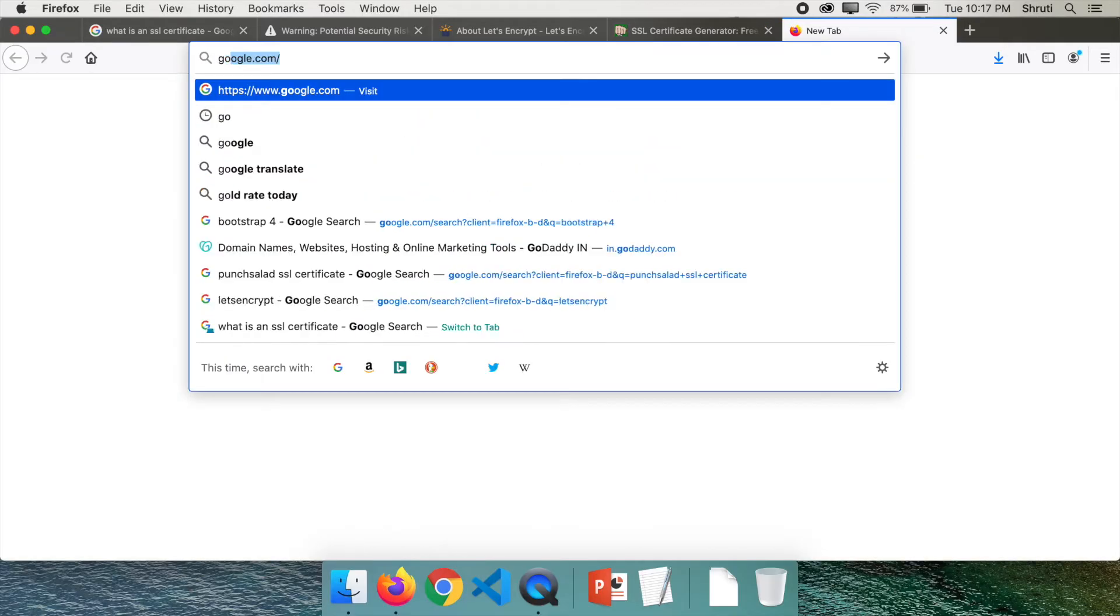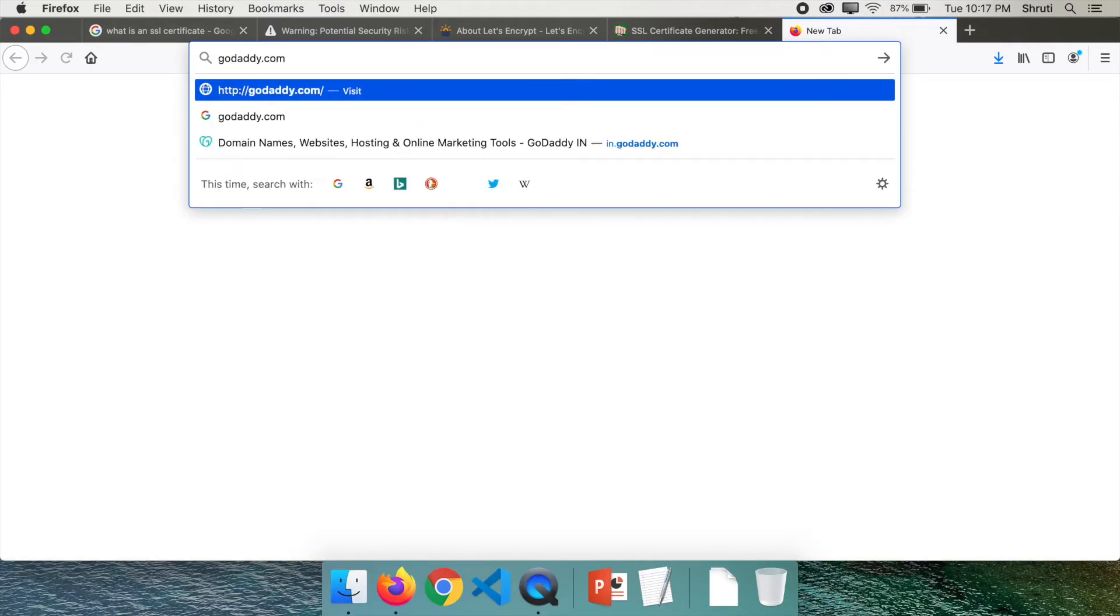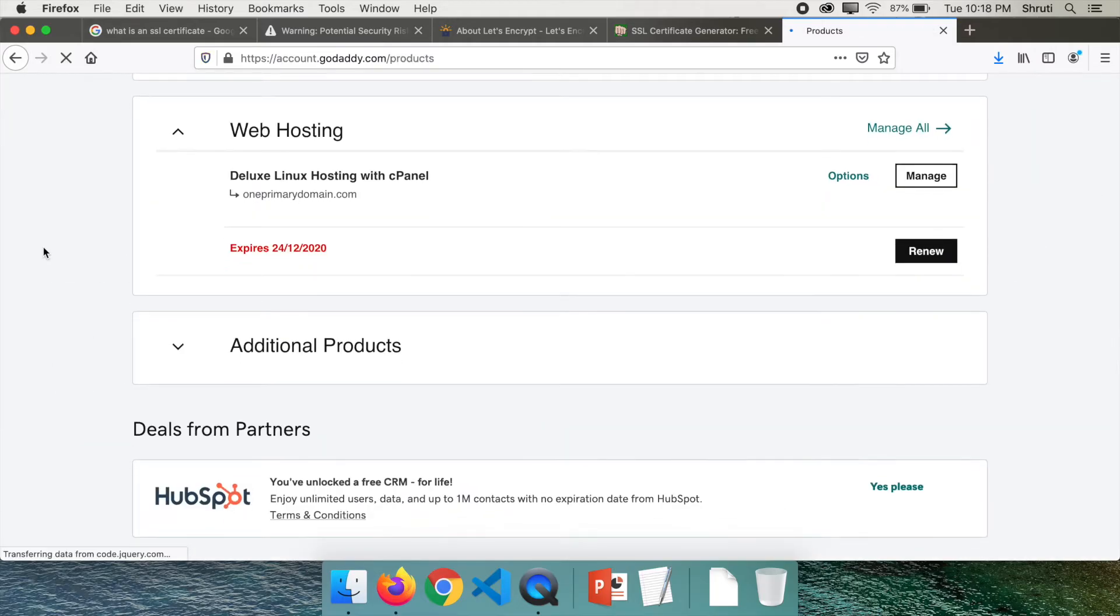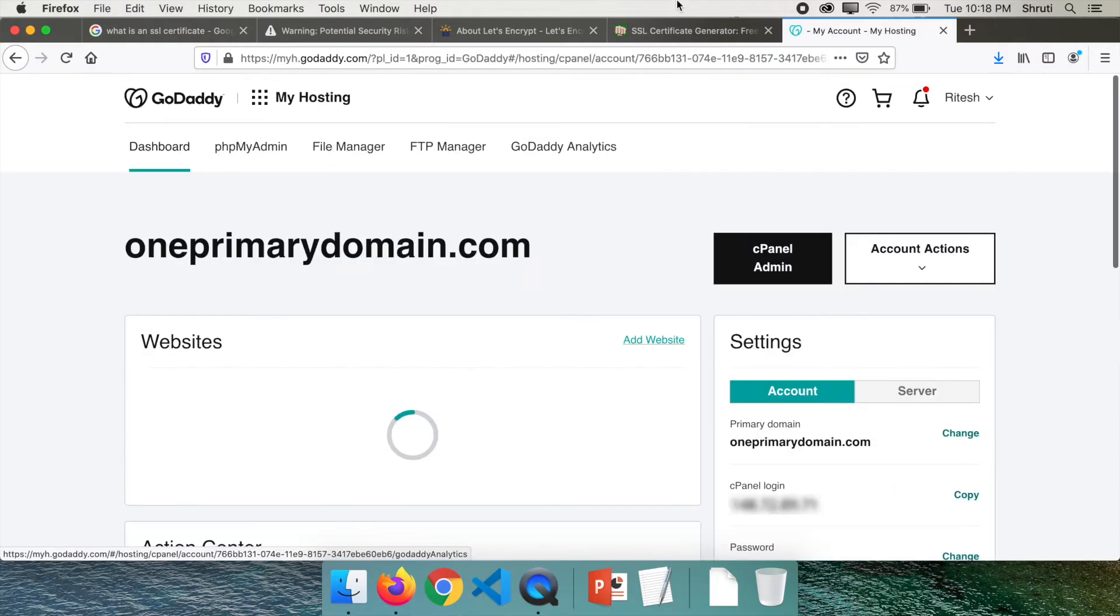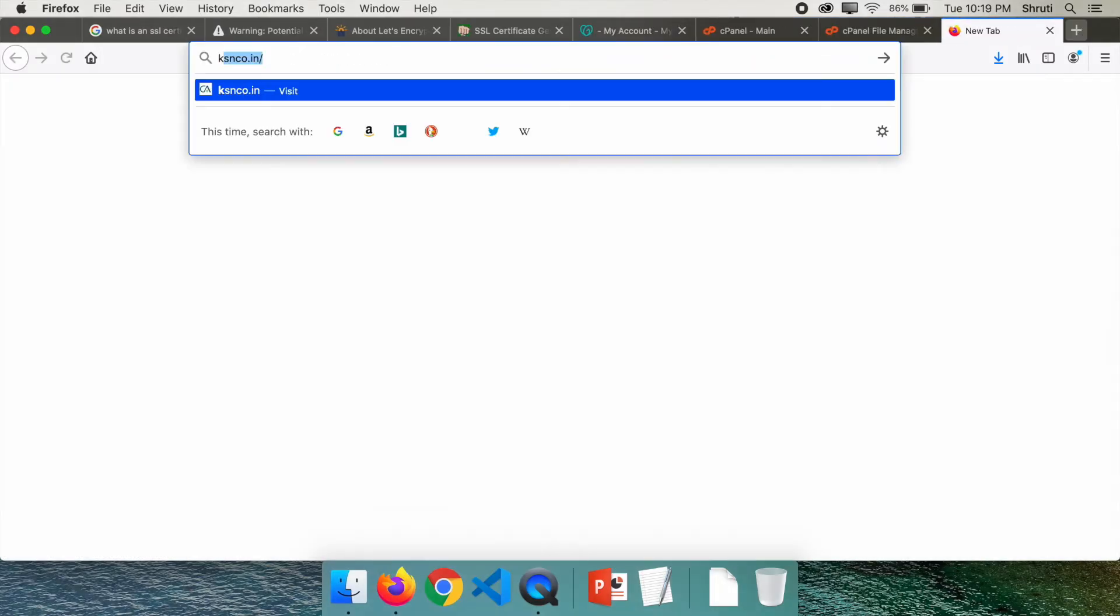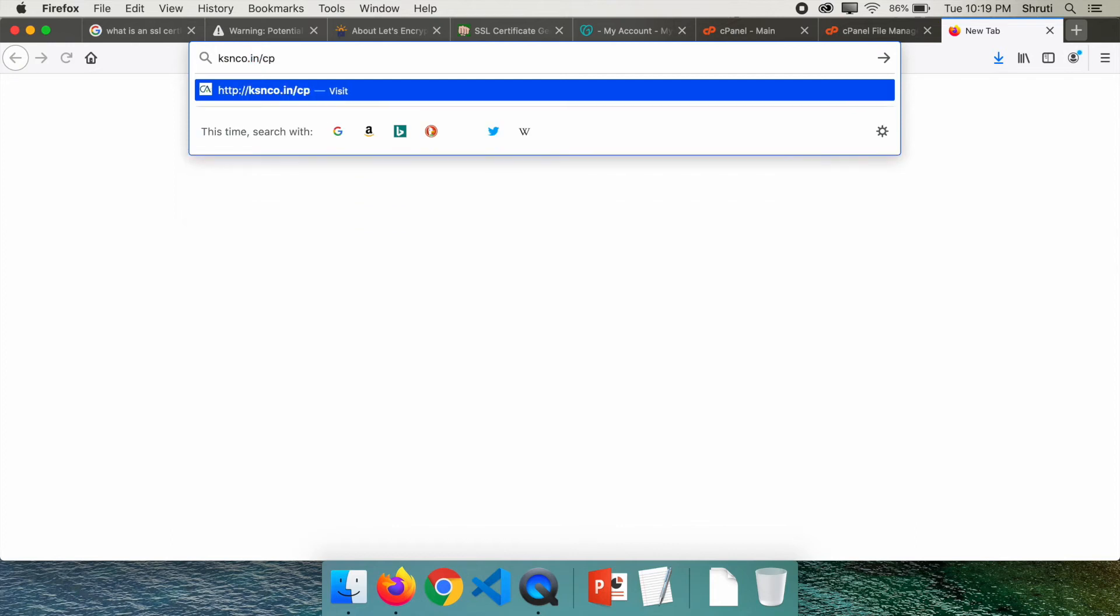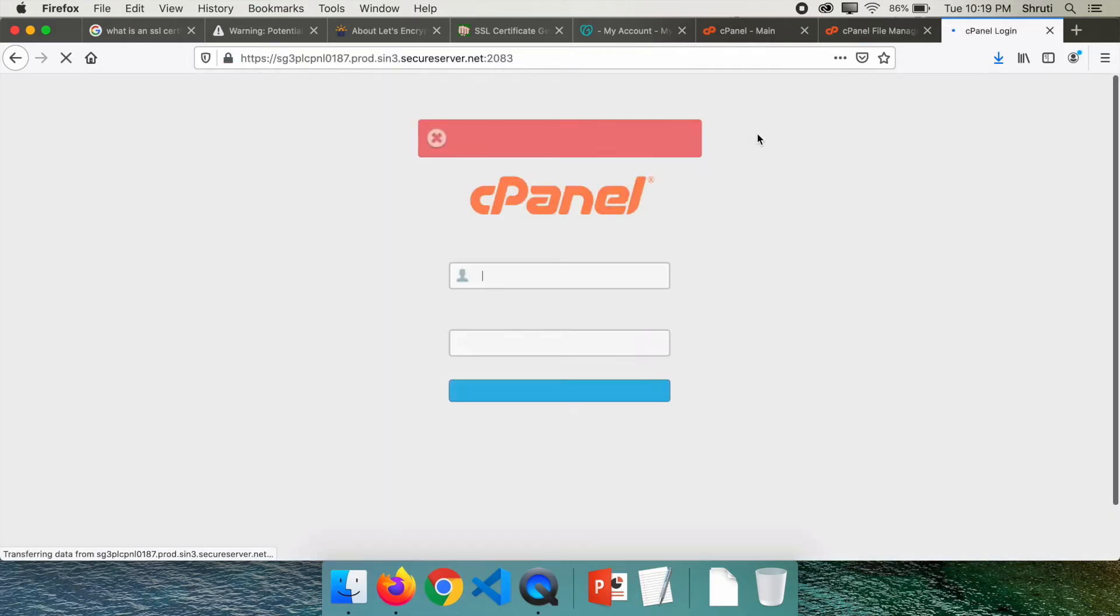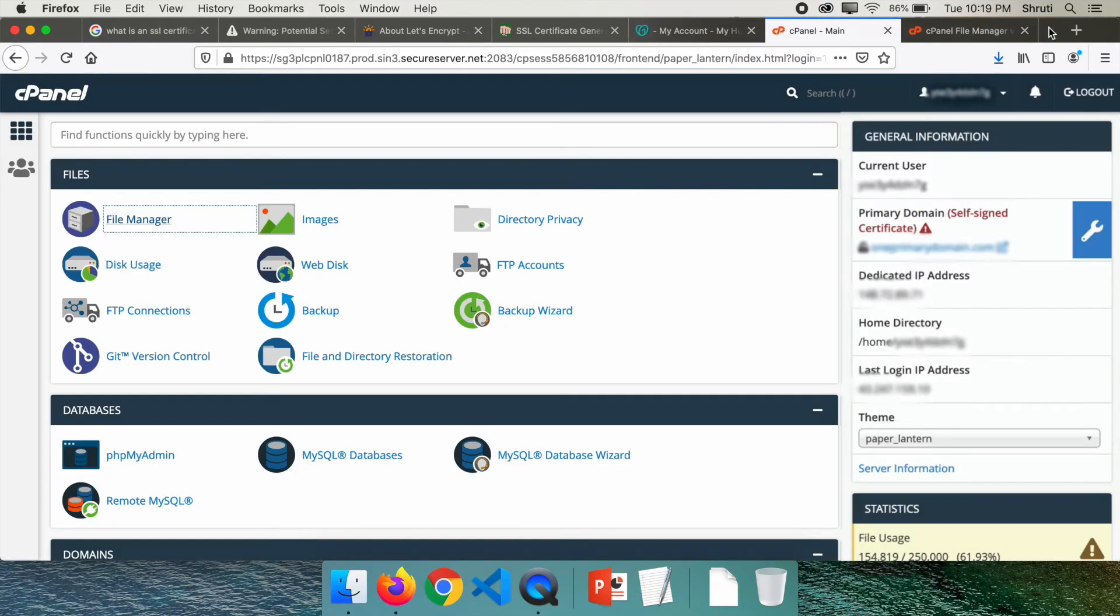Let's proceed. Let's go to godaddy.com and sign in. Now you should be able to go to the cPanel. Click on Manage, click on cPanel Admin. Of course, you can come to your cPanel using ksnco.in/cpanel also if you have the credentials. You can use that. You don't have to go through GoDaddy. Of course you need to have the username and password, but now that I'm logged in, let me go to my file manager.